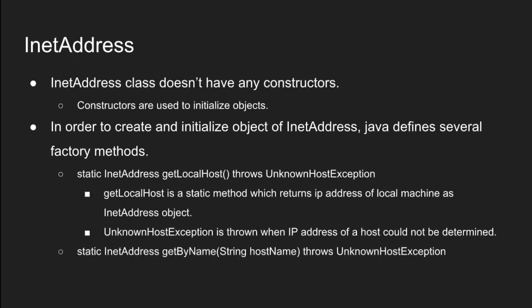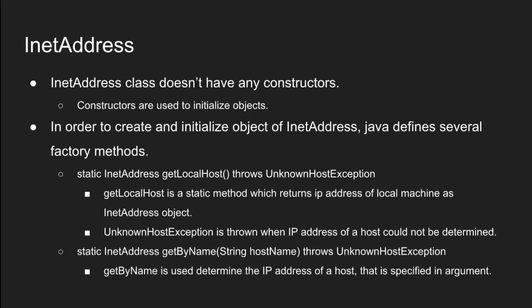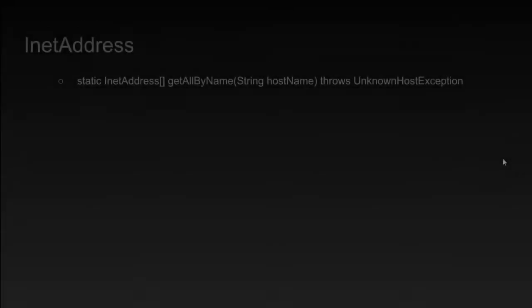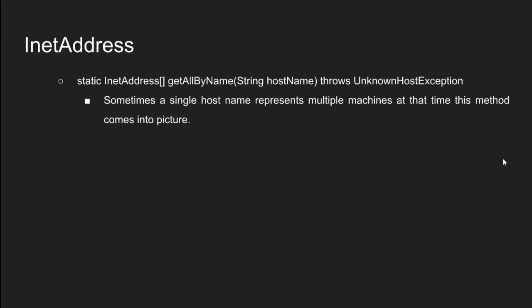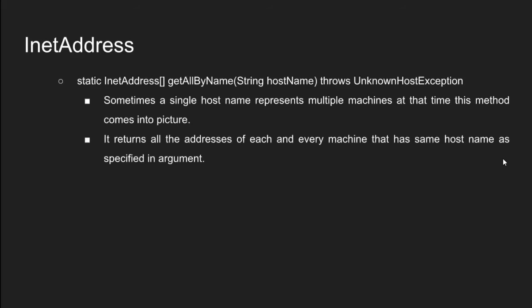Second factory method is static INET address get by name string hostname throws unknown host exception. Sometimes a single host name represents multiple machines. At that time this method comes into picture. It returns all the addresses of each and every machine that has same host name as specified in argument.